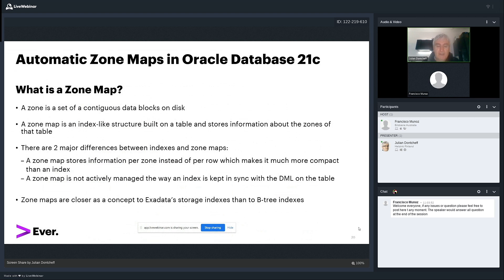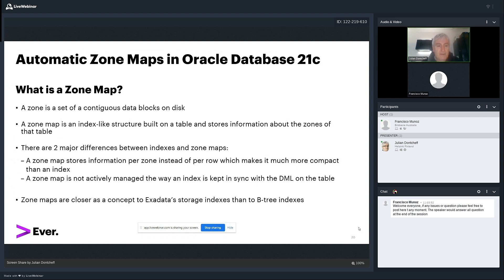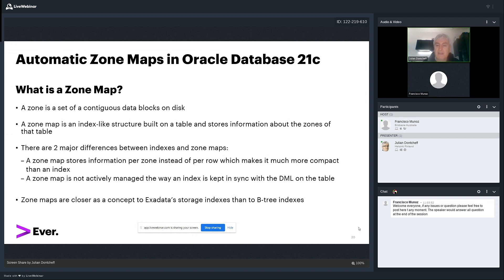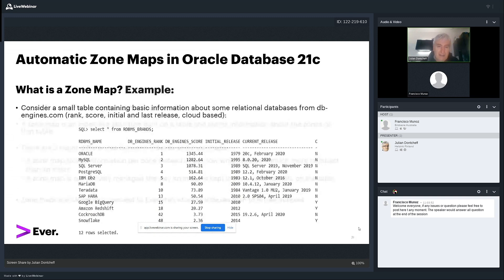As you know how storage indexes work on Exadata, Oracle for every one megabyte segment on disk, on storage, Oracle will record the biggest and the smallest value. This is a very similar thing I'll show you with a very detailed example of how it works. This is probably closer to storage indexes, but it's somehow between them and B-tree indexes. And there are two major differences between zone maps and the normal regular indexes. The zone map stores the information per zone. Same like storage index does. While in regular indexes, of course, we all know that Oracle does it per row, which makes it more compact. And the second difference is that the zone map is not actively managed, meaning that there is a process that kicks off regularly, but it won't synchronize the zone map, the zone index, the same way like a DML on a table would do it. You run insert, update, delete. At the same time, the index is synchronized.